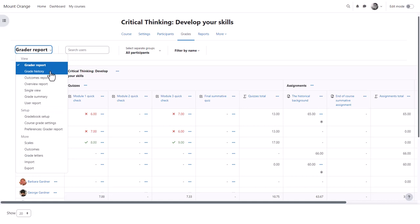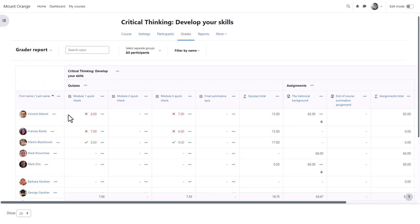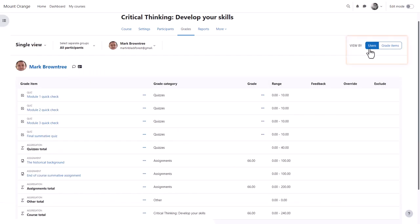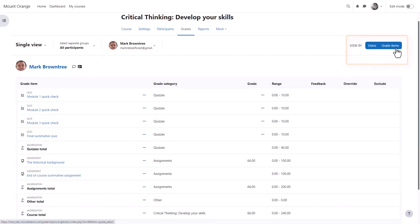The single view or the three dots by a student's name takes you to the single view which allows you to focus on one particular student or one particular grade item.